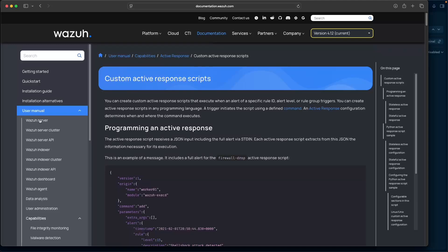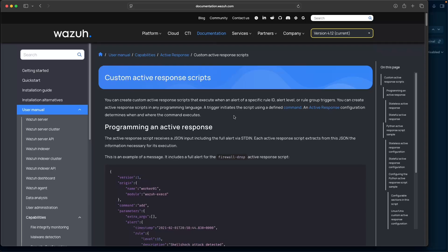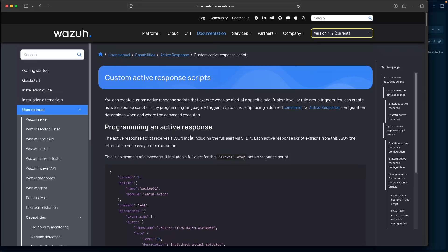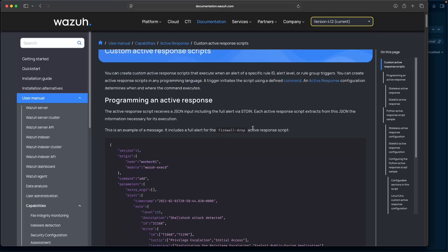Hey Defenders, welcome back. In this video, I'm going to show you how we can leverage Wazuh's custom active response in a different way. While Wazuh does have built-in active response scripts, there can be some limitations depending on what you're looking to do. I'm going to show you how we can integrate with Wazuh's active response API endpoint directly from Graylog and Copilot. A really good use case for this is running active response scripts after Threat Intel enrichment has occurred.